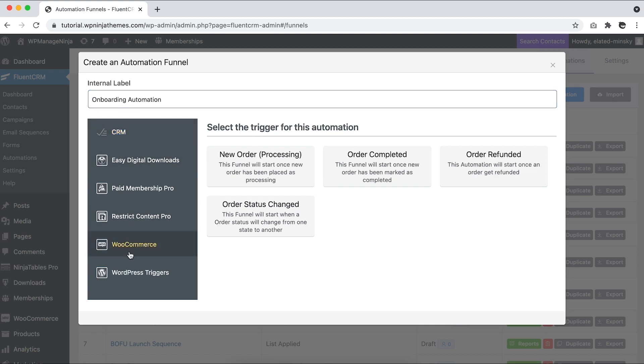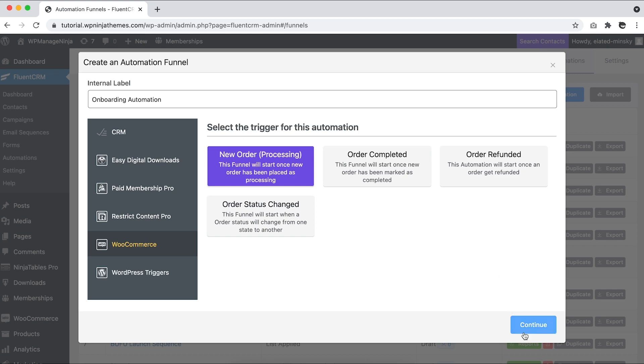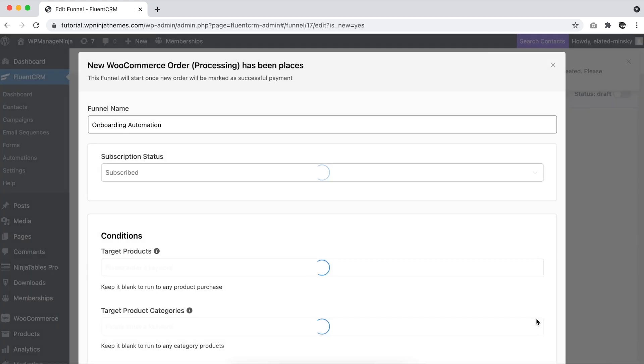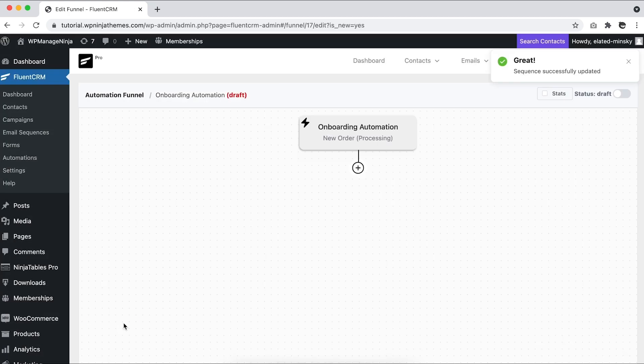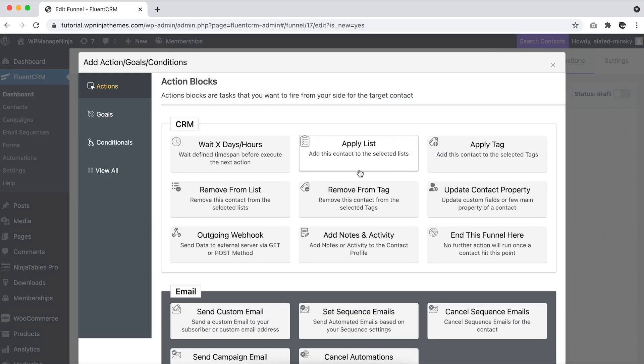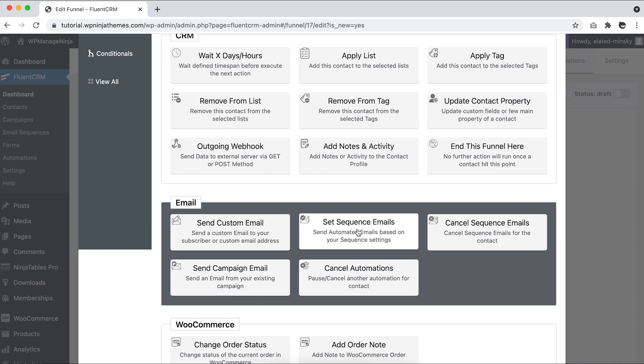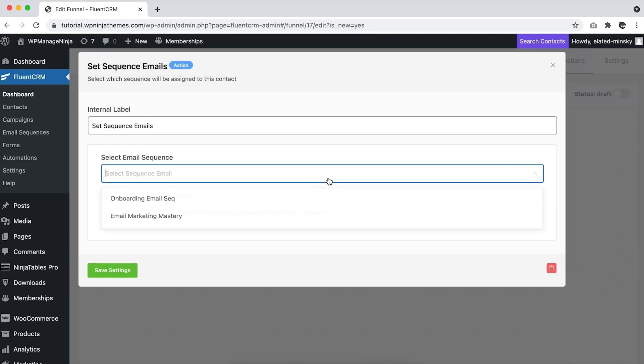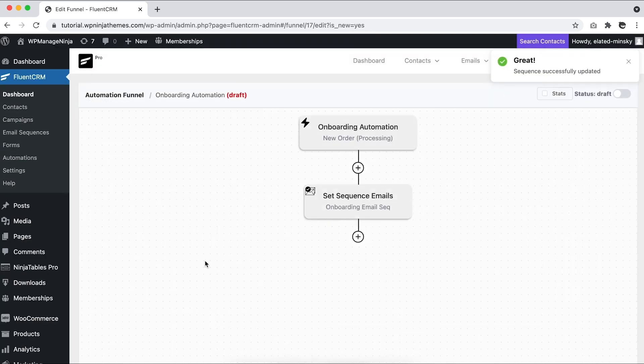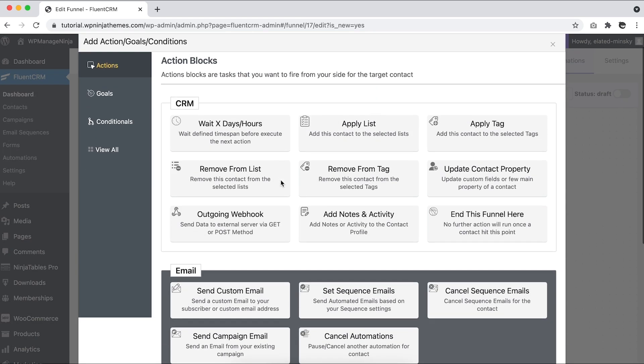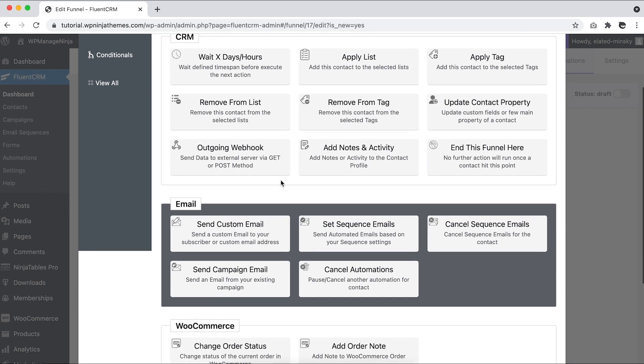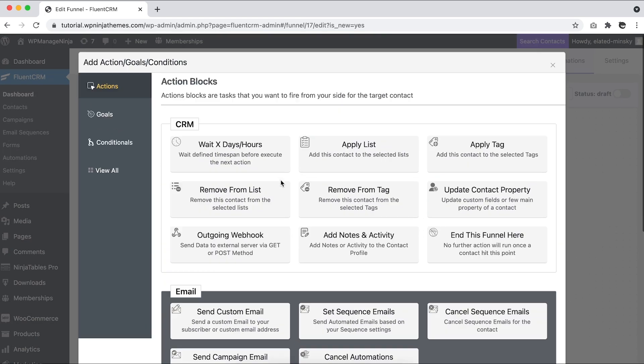Simply start the automation with the WooCommerce New Order trigger and add an email sequence block with the onboarding sequence already created. If you want to include all new subscribers, use the New Form Submission trigger instead of WooCommerce, and the funnel stays the same.